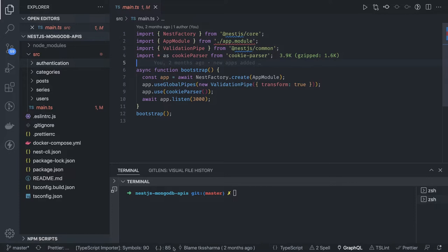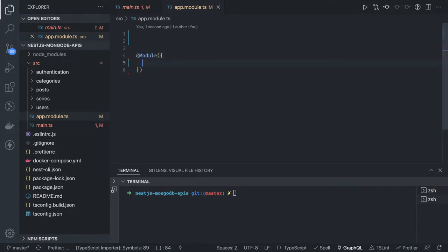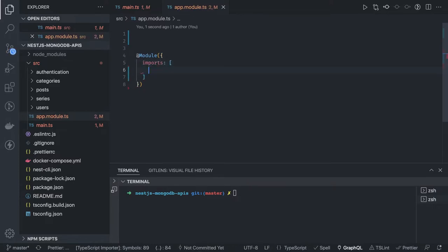Let's create the app module — this is the root module that will contain the post module, user module, authentication module, and categories module. To manage configurations we can use NestJS's built-in ConfigModule by calling forRoot, where you provide all your environment variable configurations and also apply validation on top of that.